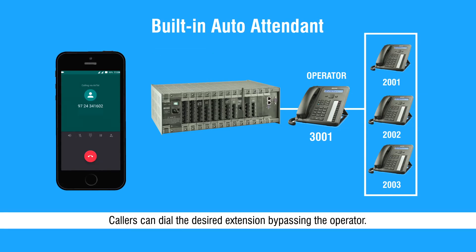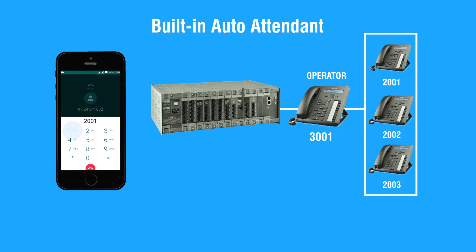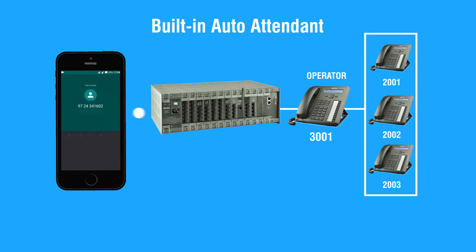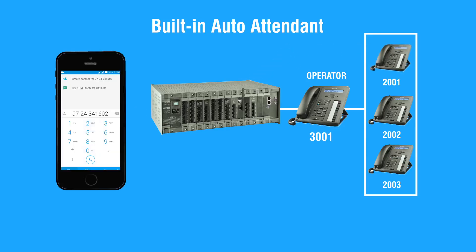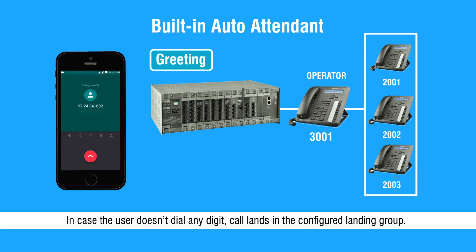Callers can dial the desired extension, bypassing the operator. In case the user doesn't dial any digit, call lands in the configured landing room.